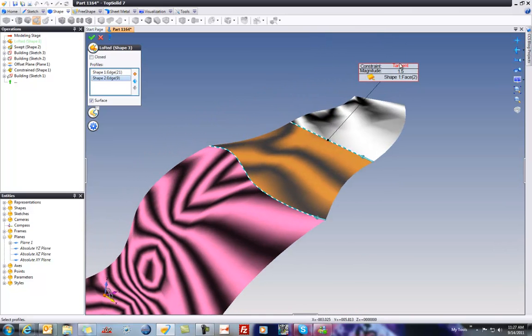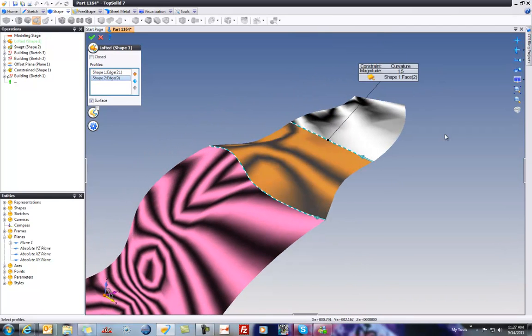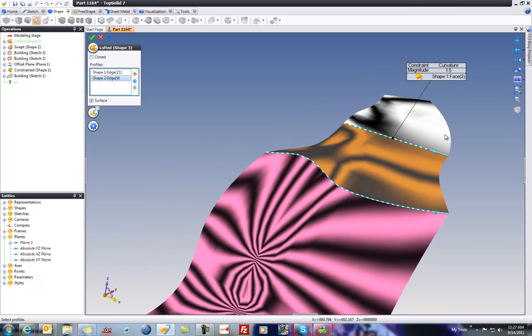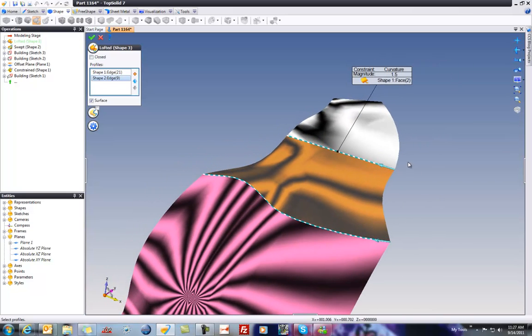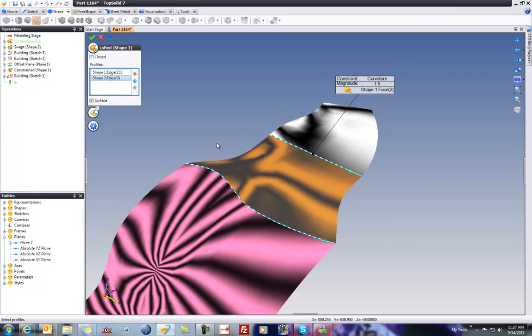Or we can say, let's make it curvature continuous, which really drastically changes how that blending surface comes out of there, including along the edges here. Let's do the same thing here and see what happens.